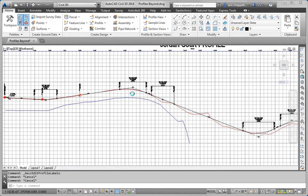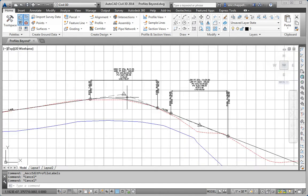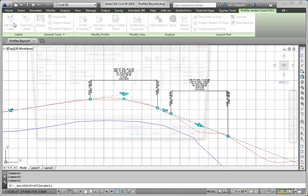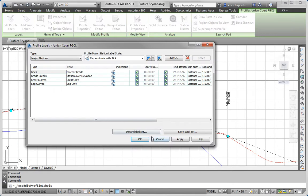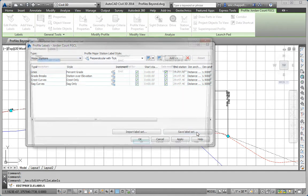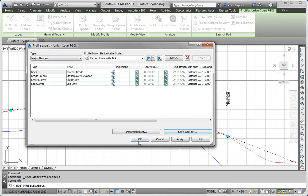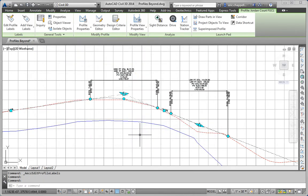So what I'll do is I'll click on the Jordan Court Profile and hit Edit Profile Labels. And I'm going to take the labels that you see here and save them as a Label Set, which I can then apply for Madison Lane. So I'll click Save Label Set. I'll call it My Label Set. Click OK. Click OK again.